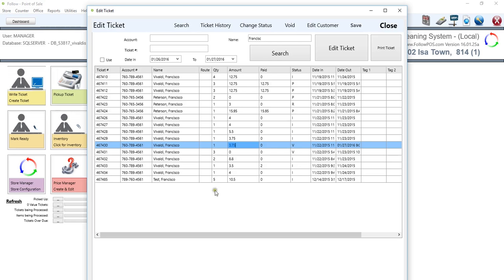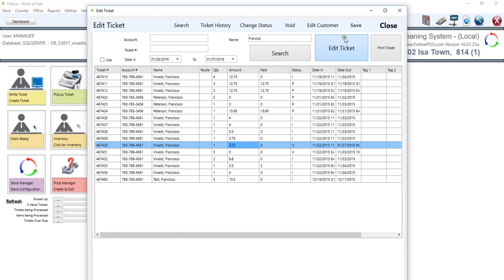So another thing that we want to do, which is kind of cool, is that at any time we could edit the customer. So we click on a certain customer, click on edit. We can make any quick changes, then click save and then go back to the search if you want to.